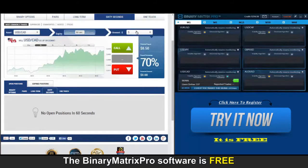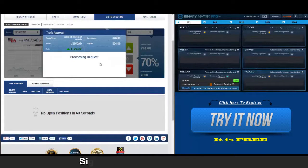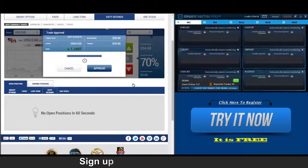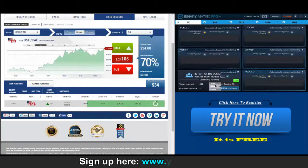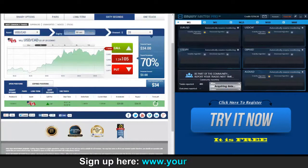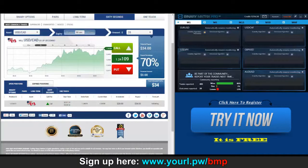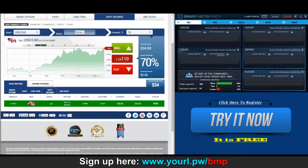We've got a call on USD/Canadian up next. Back to check our call on USD/Canadian — we've now exited the position, looking really good. There's a thirty-four dollar winner.